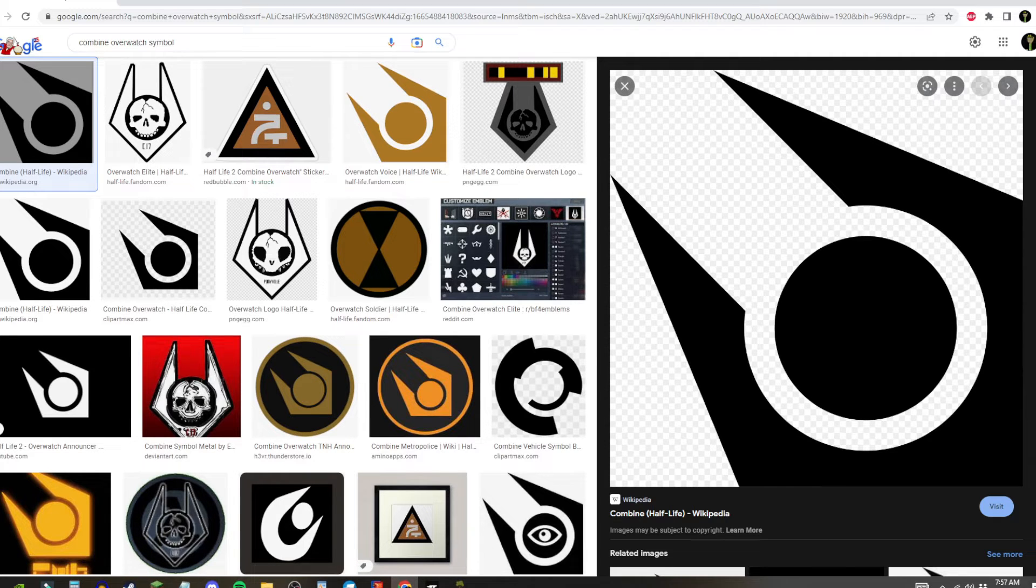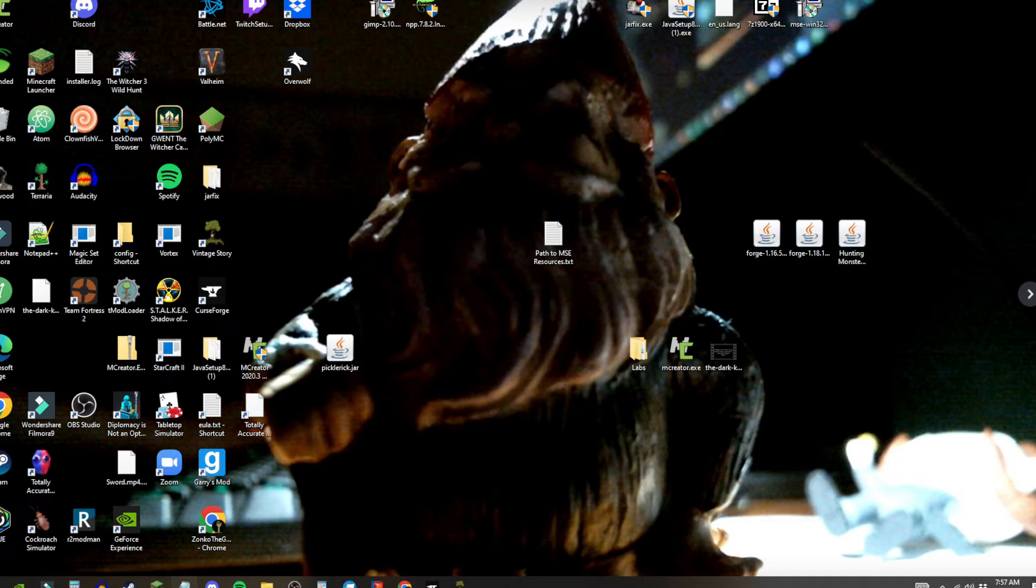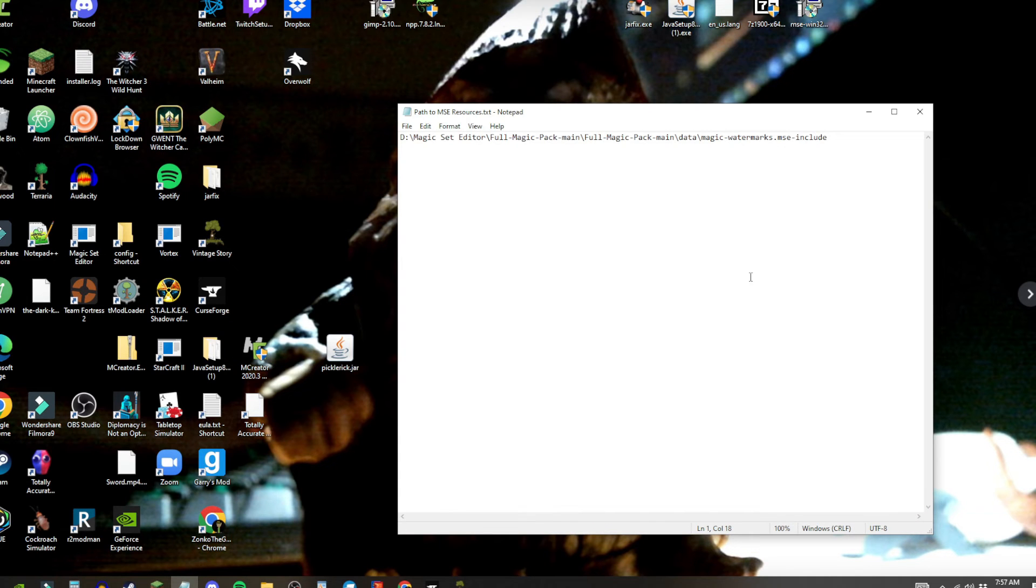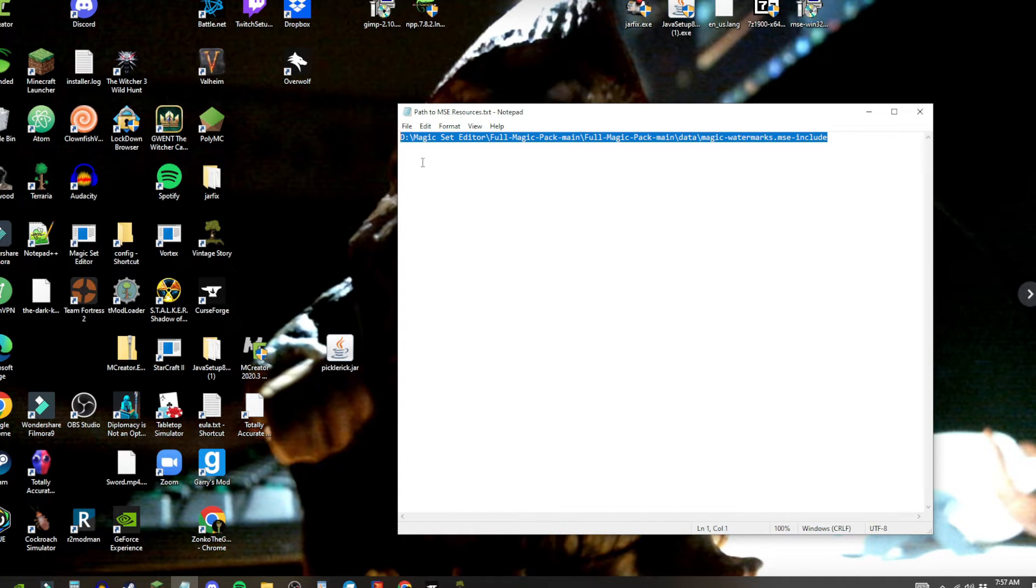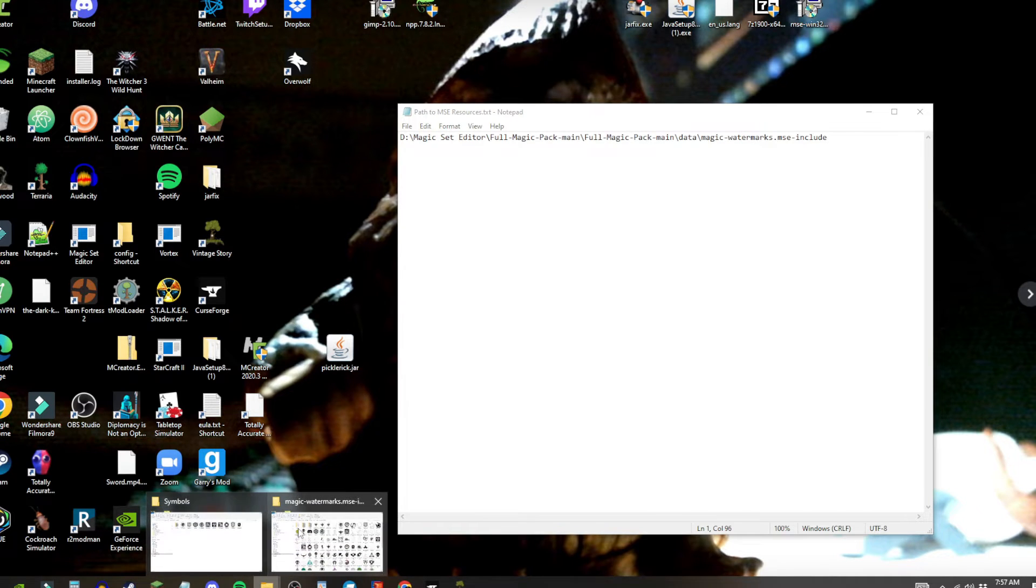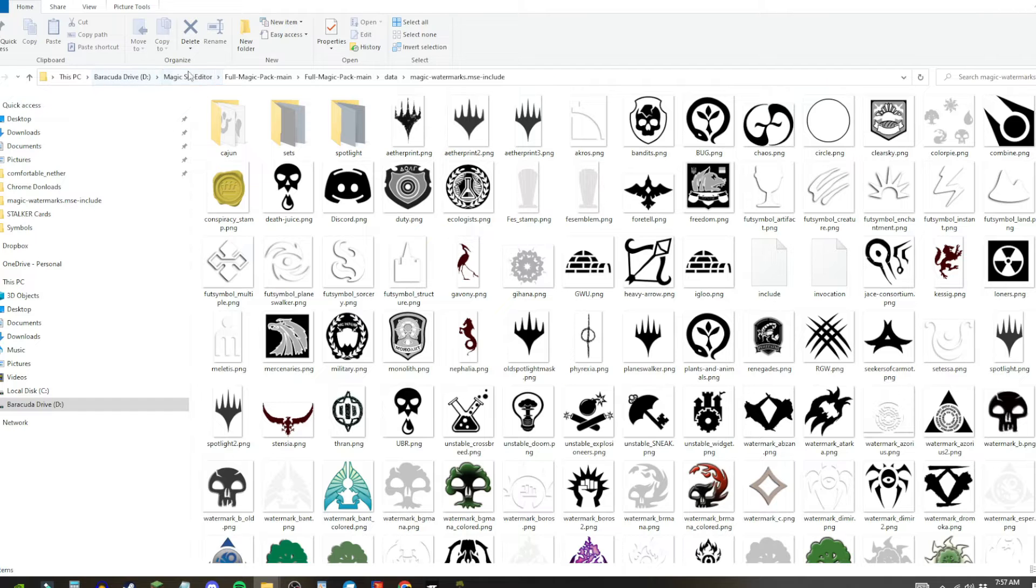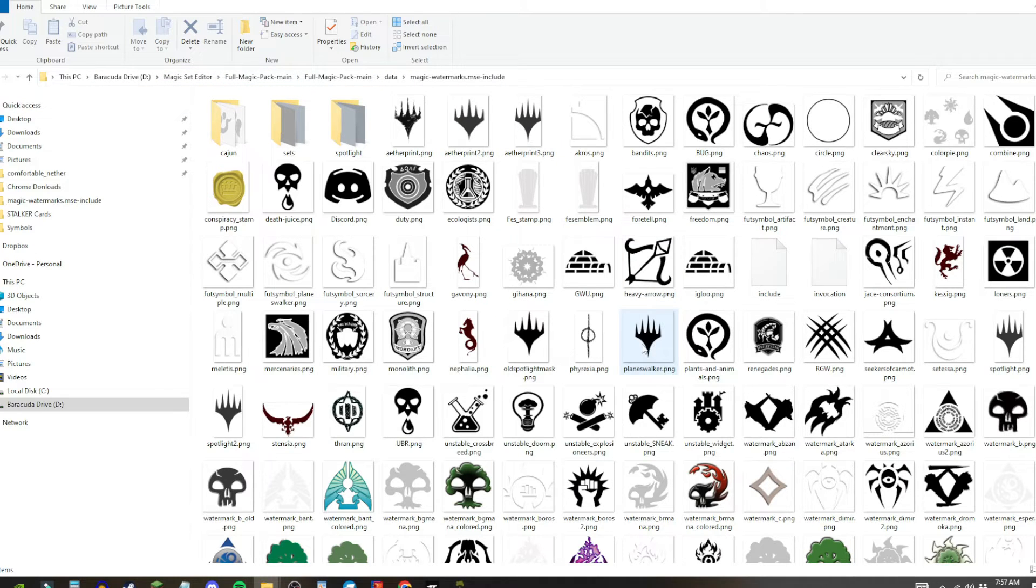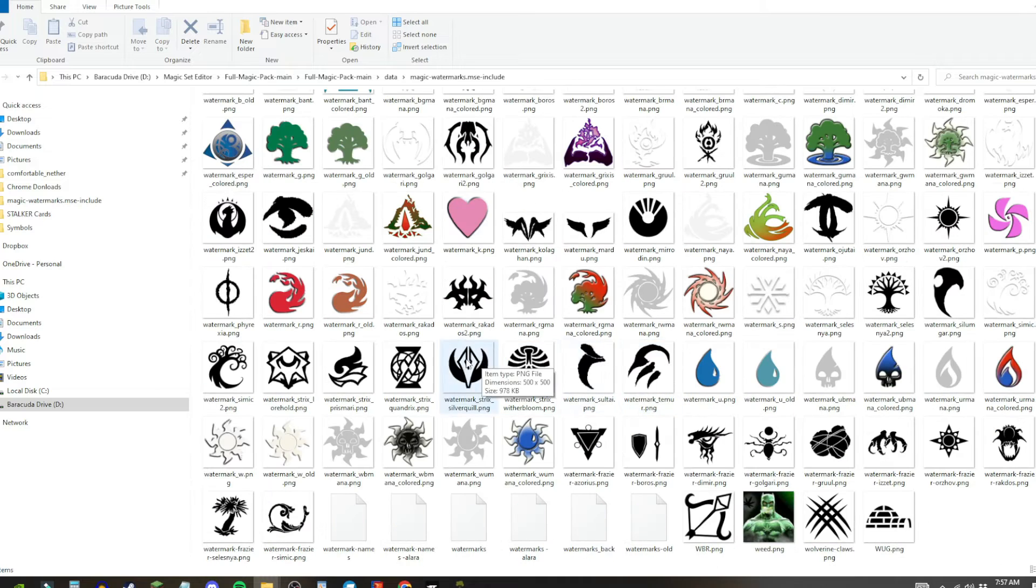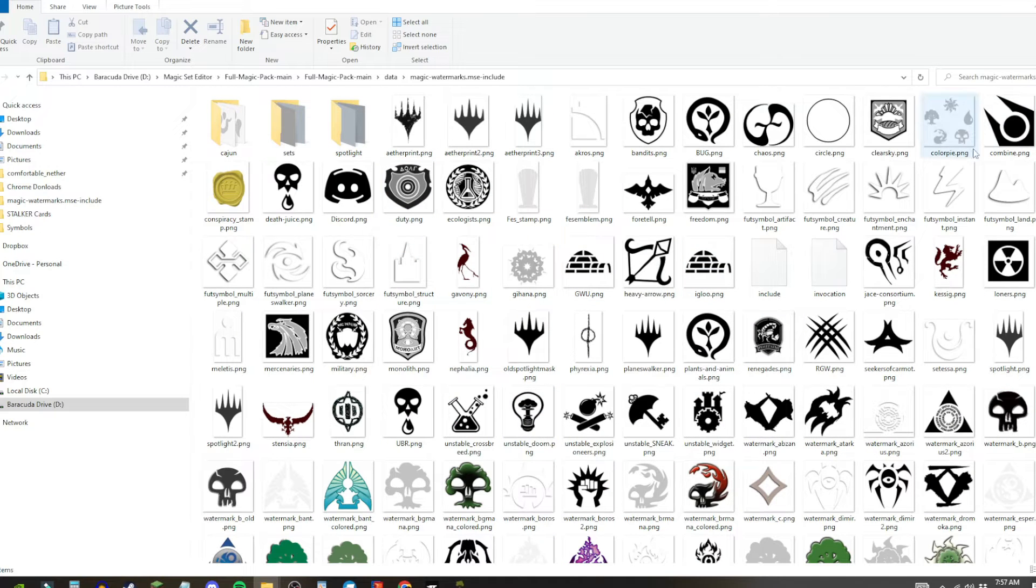So next, you gotta go to the Magic Set Editor resources to actually open up the watermark. So this is the path, and this is how you get to it. It takes a little bit of digging, but once you get there, you have all these images that you can use. You get the vanilla ones, you got the ones that I got.